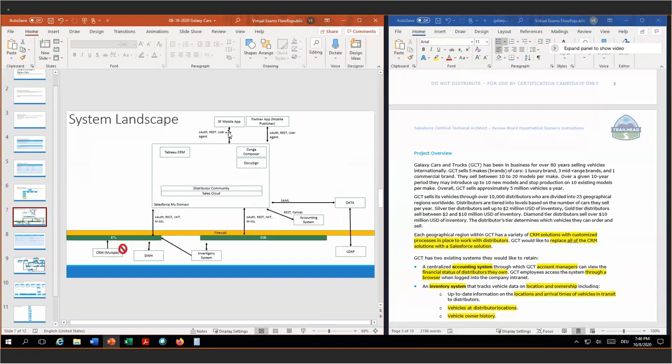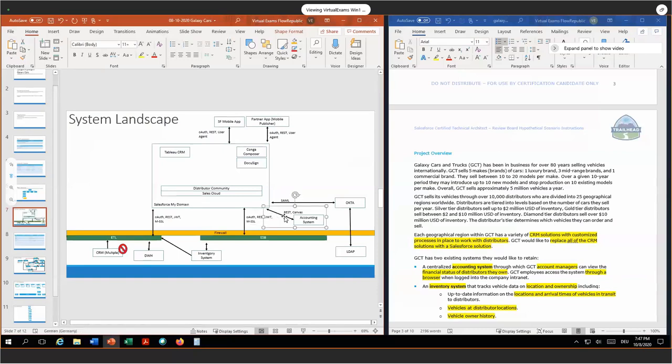For single sign-on, we have an Active Directory LDAP server in place. In order to allow single sign-on with Salesforce, we have to use something like Okta, an IDP. My assumption was there's no IDP in place yet. Then we have the accounting system, which is connected to Salesforce once via the Canvas, and also via the ESB.